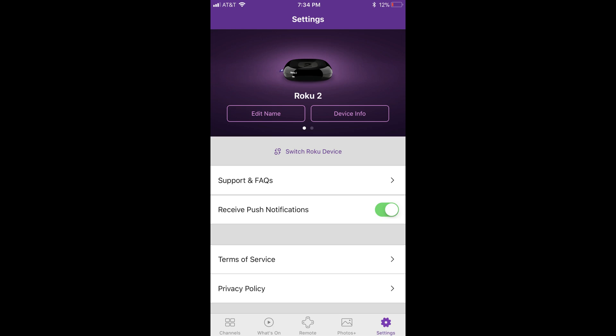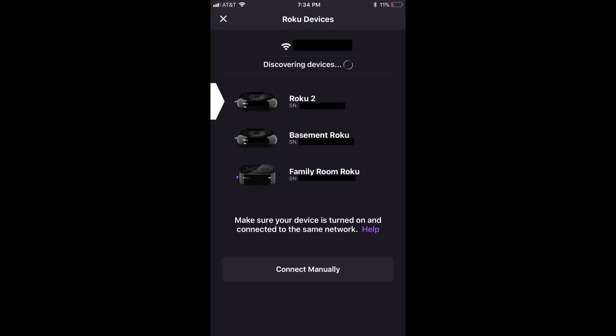A list of detected Roku devices connected to the same wireless network as your Apple device appears. Tap the name of the Roku device you want to mirror pictures from your iPhone or iPad to. You'll be connected to that particular Roku device and routed back to the Settings screen.